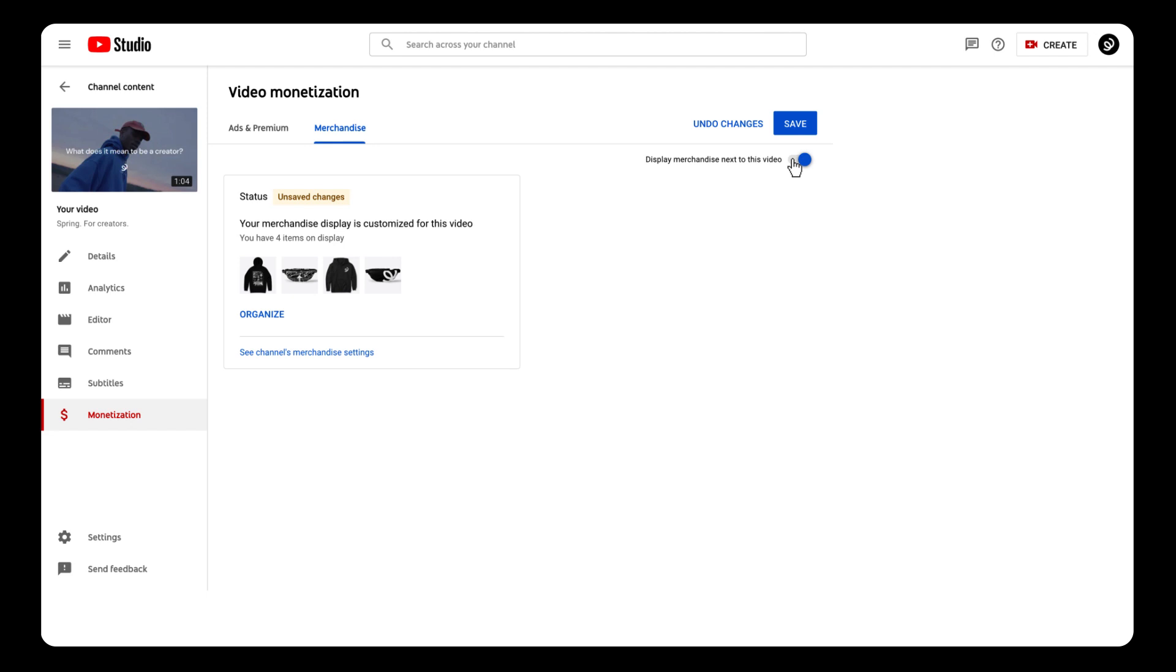On the same note, if you don't want to sell products on a specific video, then you can toggle that one off. Hit save and there you go.